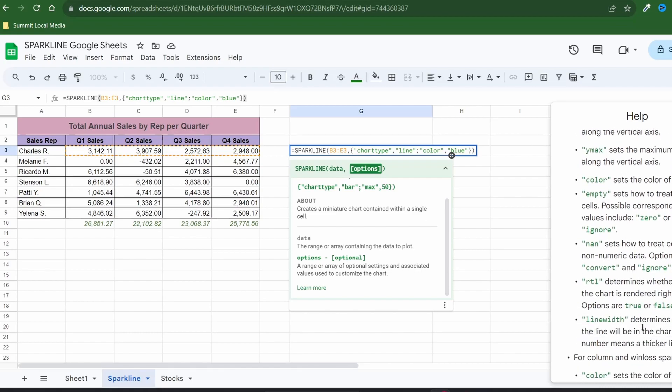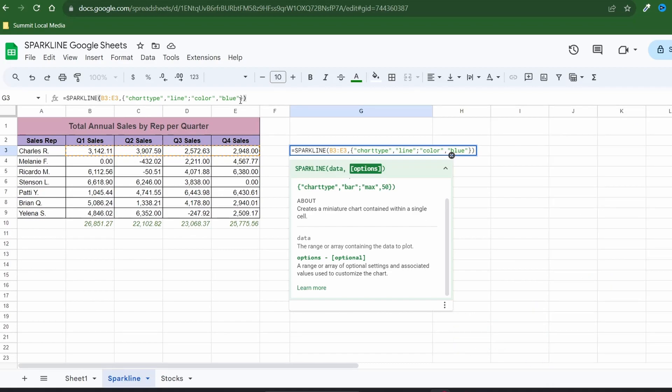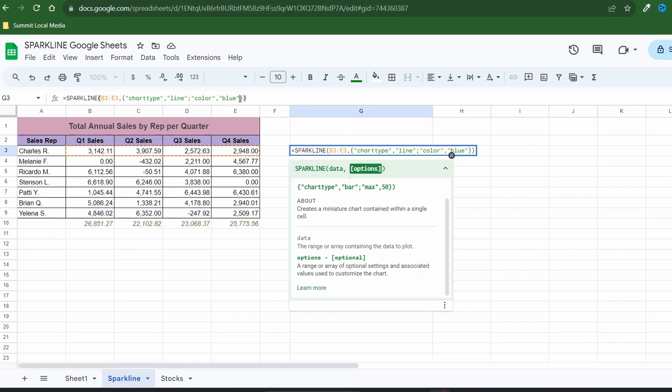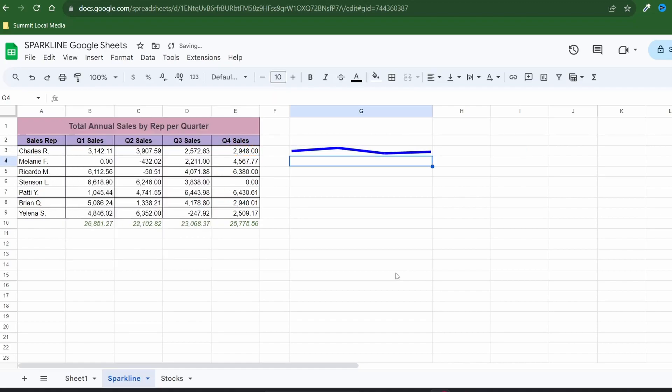Looking at the options for line graphs you'll notice the line width option which makes the line thicker. I'll close out the help section and adjust my formula to set the line width to a value of five without quotes. For numeric and true false arguments you can't surround them by quotes or you'll get an error. That's much better.